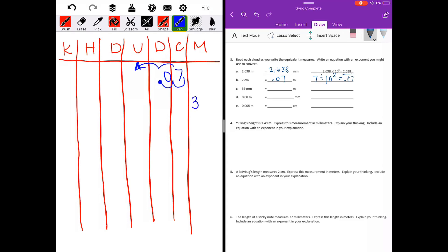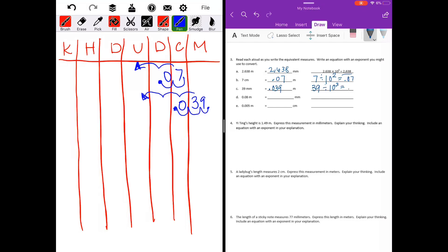Next, 39 millimeters to meters. I'll put my 39 under millimeters, moving three spots to meters. No decimal point, so I'll add it at the end and move it three places, adding a zero as a placeholder. We get thirty-nine thousandths. Thirty-nine divided by ten to the third power equals thirty-nine thousandths.